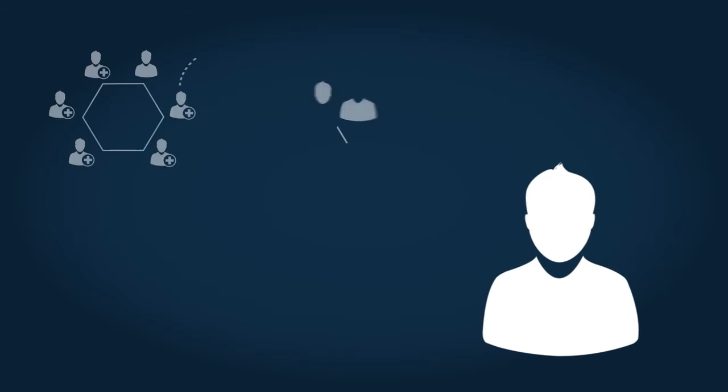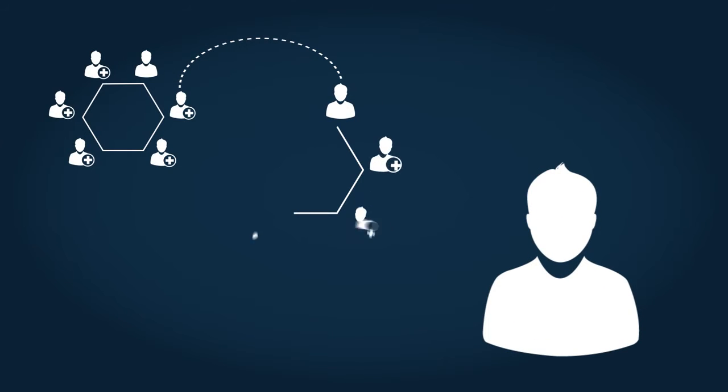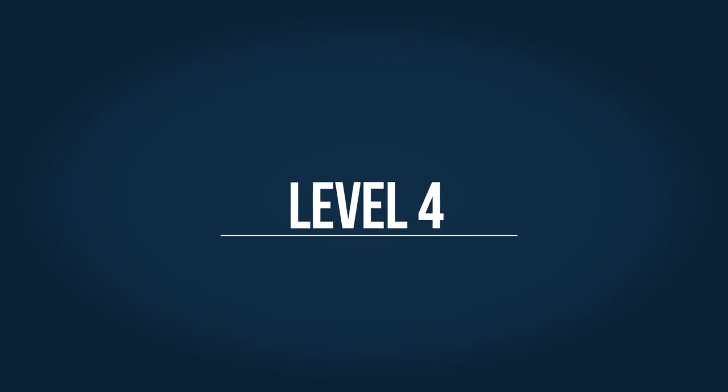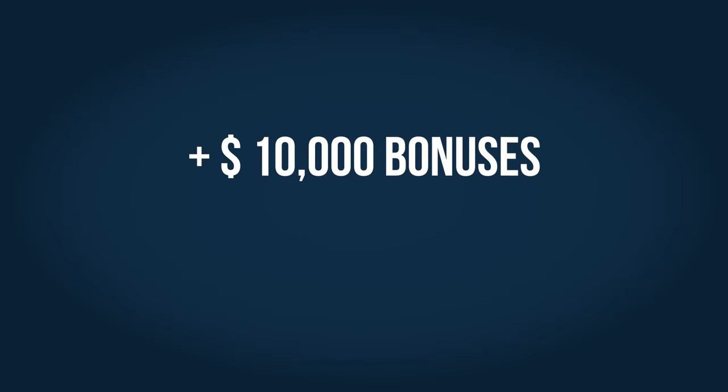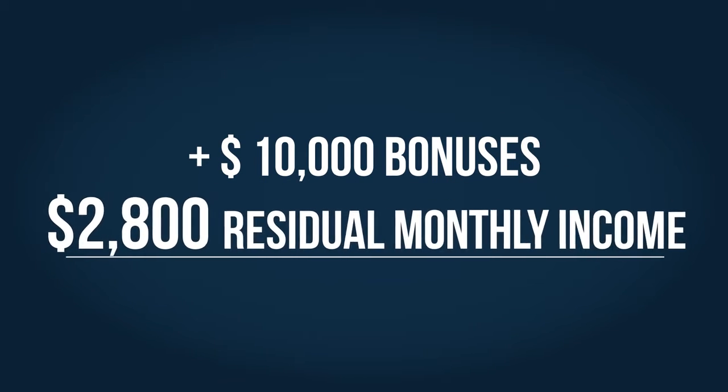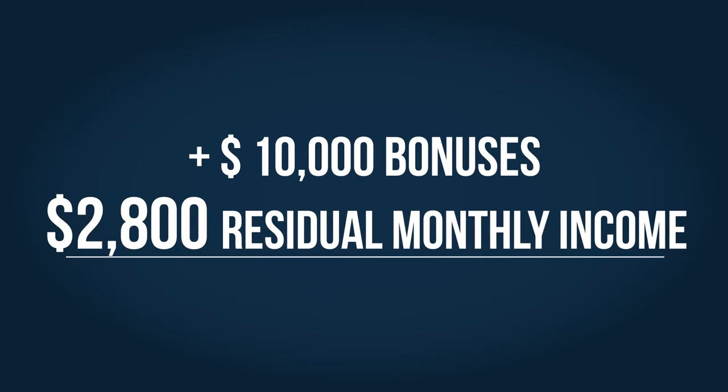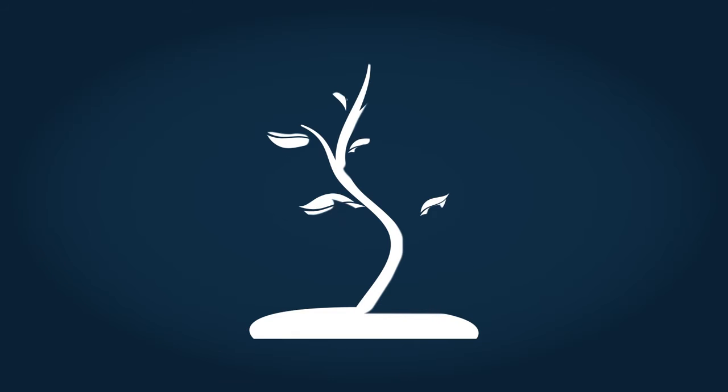You've seen what happens when you help five friends team up with five friends. As you leverage to your fourth level, your total bonuses exceed $10,000, and your residual income is now over $2,800 per month. Now you're seeing a major difference in your life.